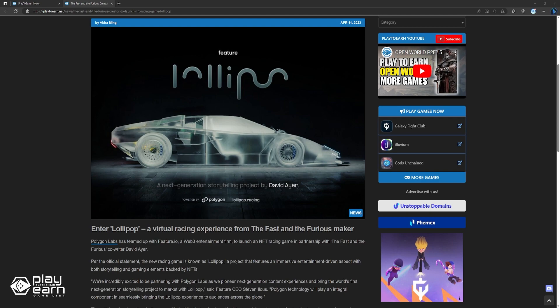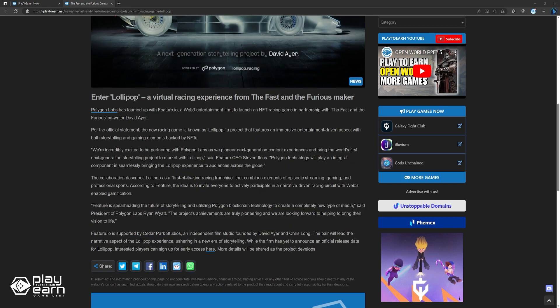According to Feature, the idea is to invite everyone to actively participate in a narrative-driven racing circuit with Web3-enabled gamification. Feature.io is supported by Cedar Park Studios, an independent film studio founded by David Ayer and Chris Long. The pair will lead the narrative aspect of the Lollipop experience, ushering in a new era of storytelling. While the firm is yet to announce an official release date for Lollipop, interested players can sign up for early access here. More details will be shared as the project develops.